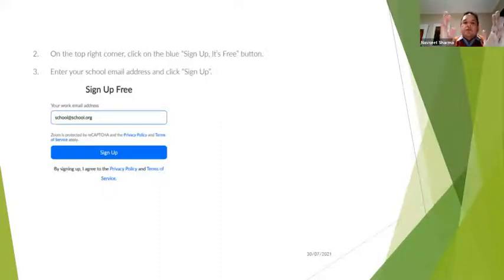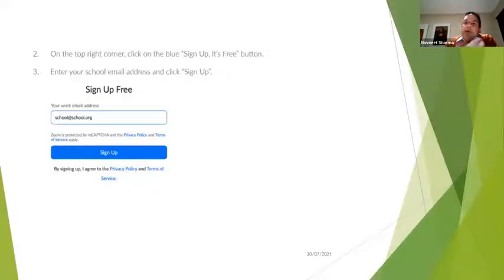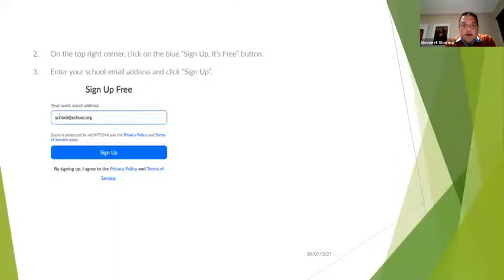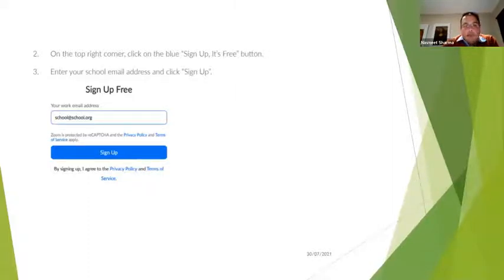If you don't have a school email, you can use your normal email — for example, a Gmail account — but that means you are limited to a 40-minute session. Before your 40 minutes is up, a reminder will come up saying your session is about to finish. You can close Zoom and restart for another 40 minutes. During this pandemic, if you use your school email address, sessions are unlimited.